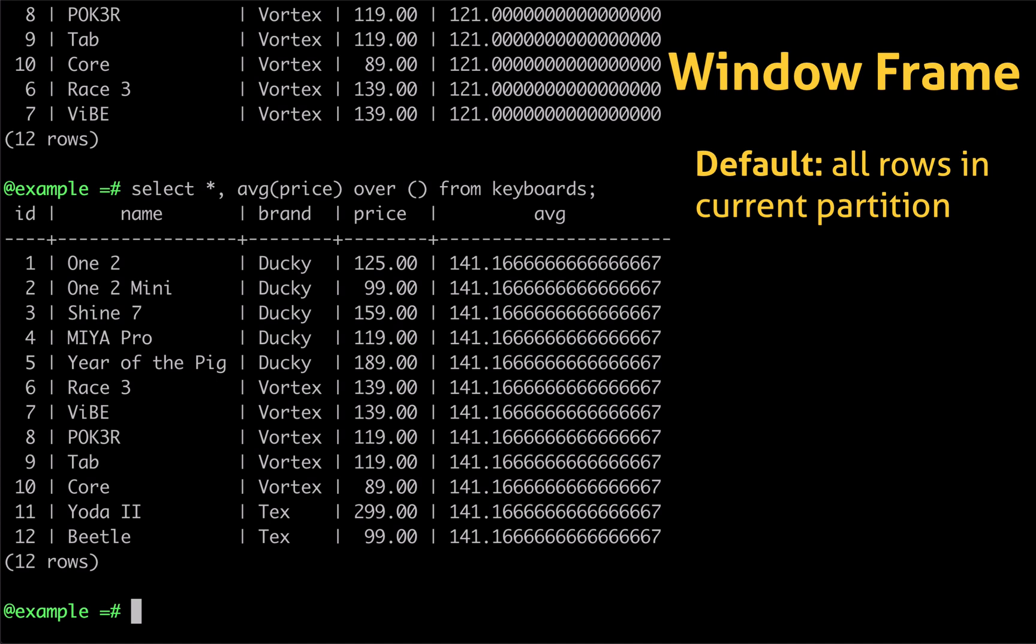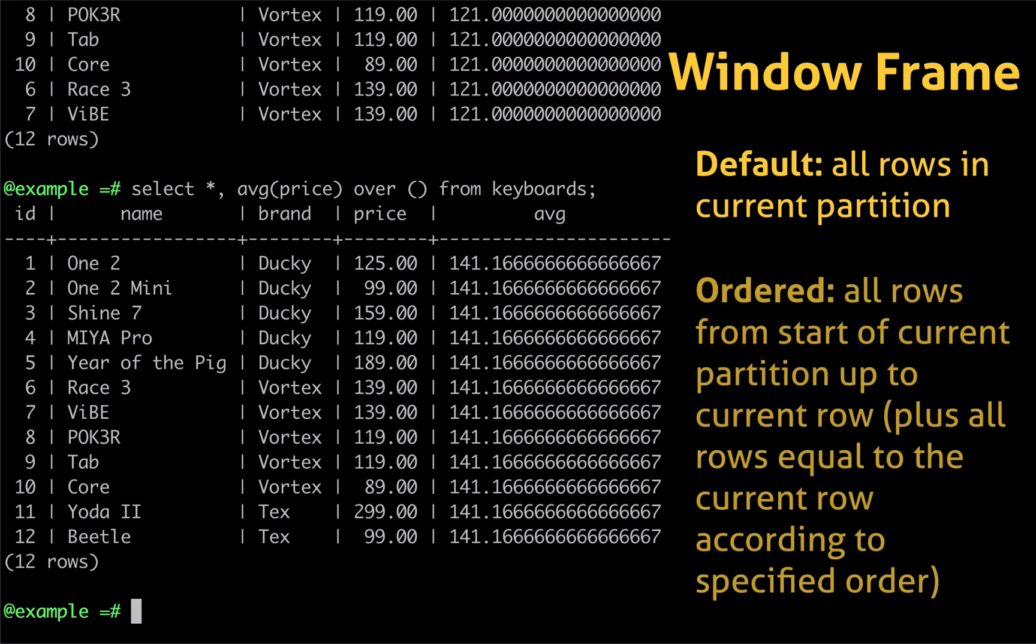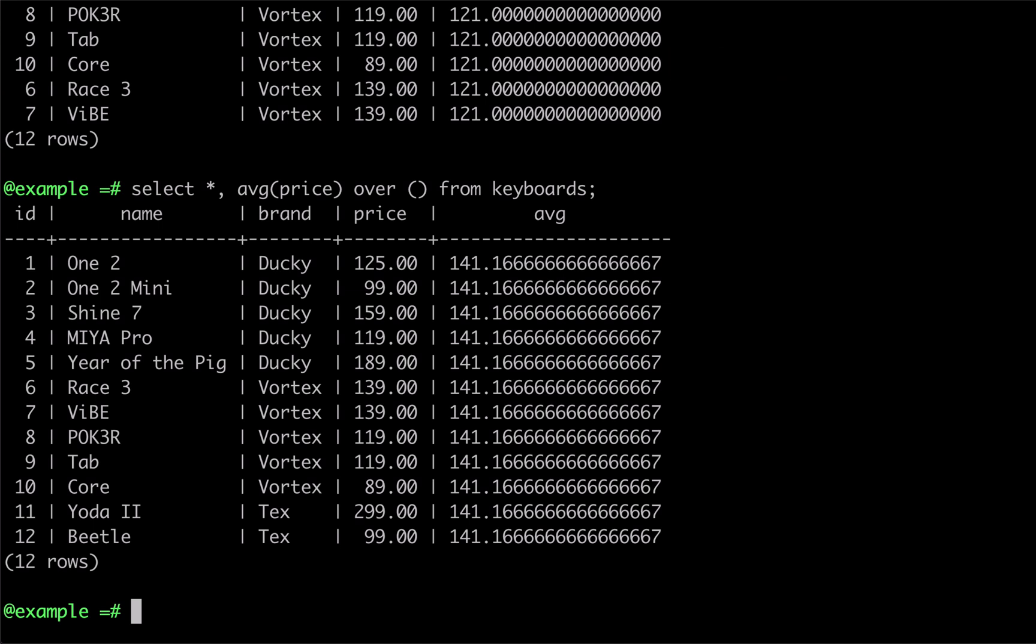Once an ORDER BY clause is added, the window frame changes to consist of all rows from the start of the partition up to the current row, plus any rows that are equal to the current row according to the specified order. An easy way to see this framing behavior is to use the SUM function and order by price in our window function.